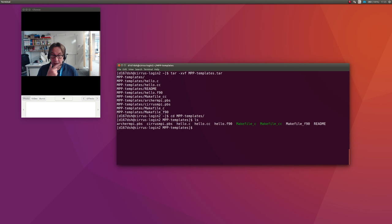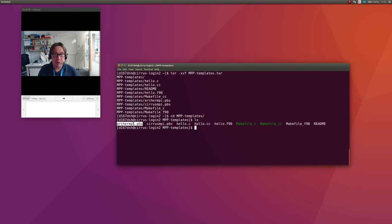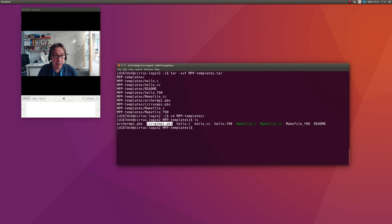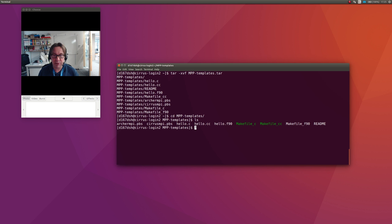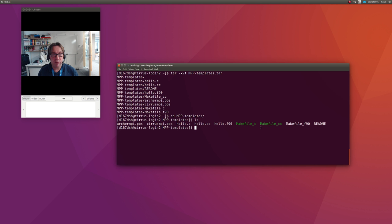Now I go into the directory with cd MPP_templates, and those are the files. There's a little script file for submitting jobs onto Arch, I'm not bothered about that now, a template script file for submitting jobs onto Cirrus which we'll use, and three hello programs: hello.c, hello.cc for C++, and hello.f90, and some makefiles for compiling them which I'll come back to.